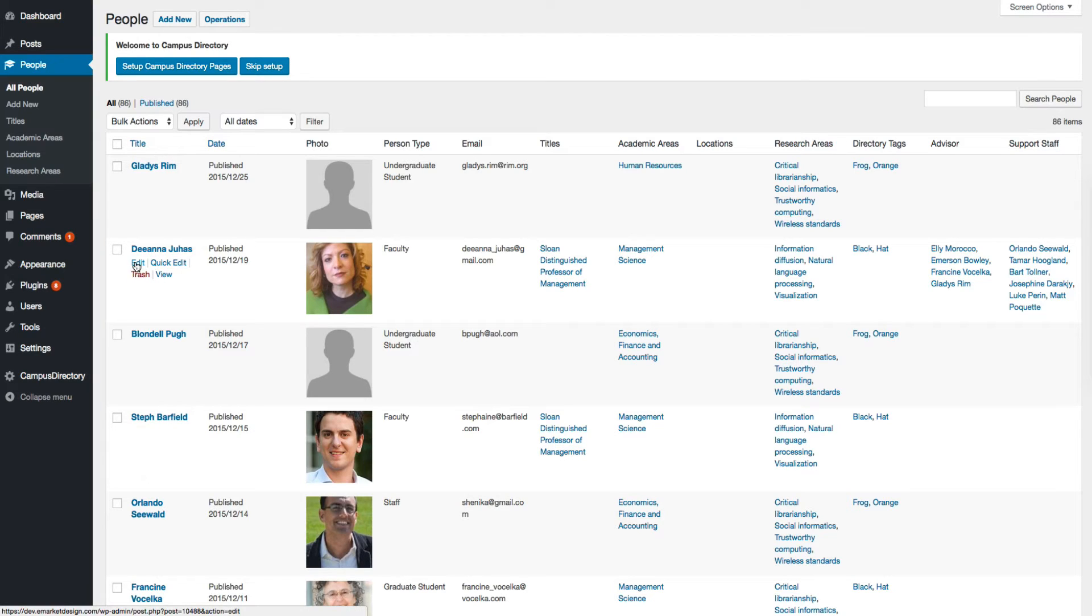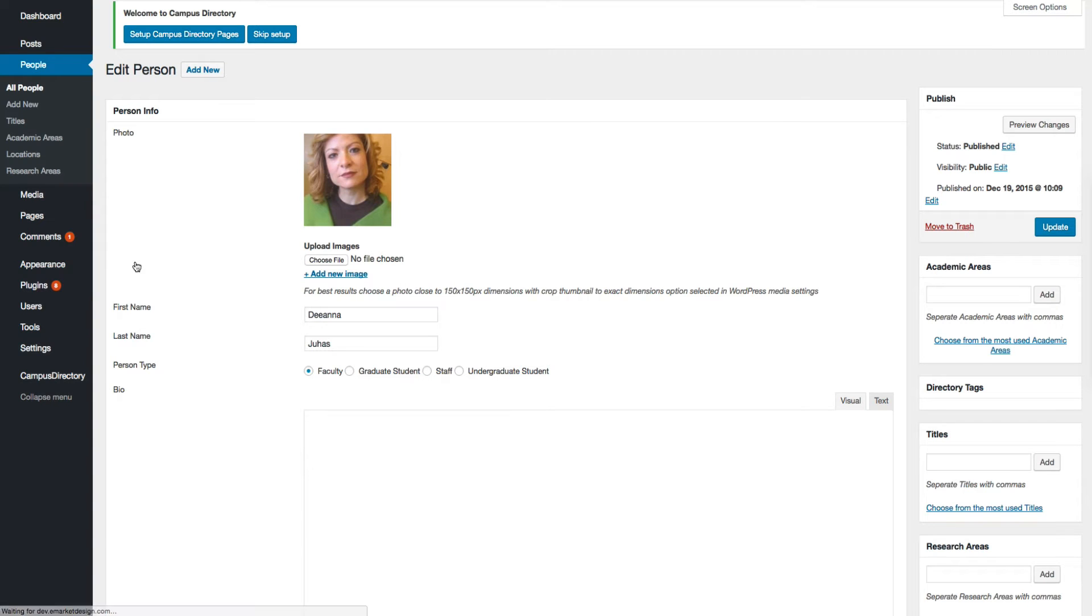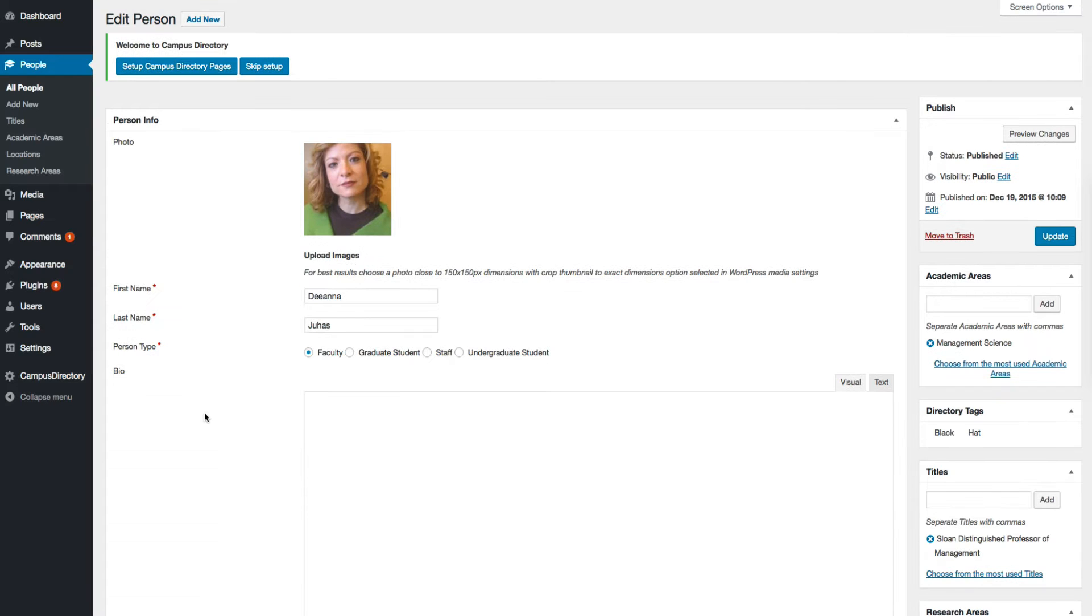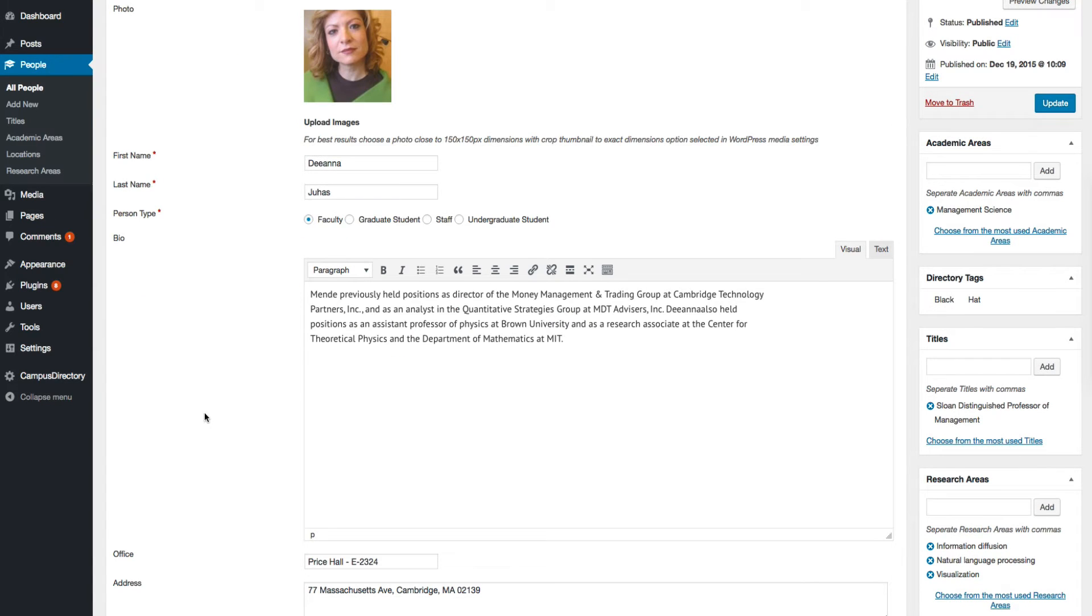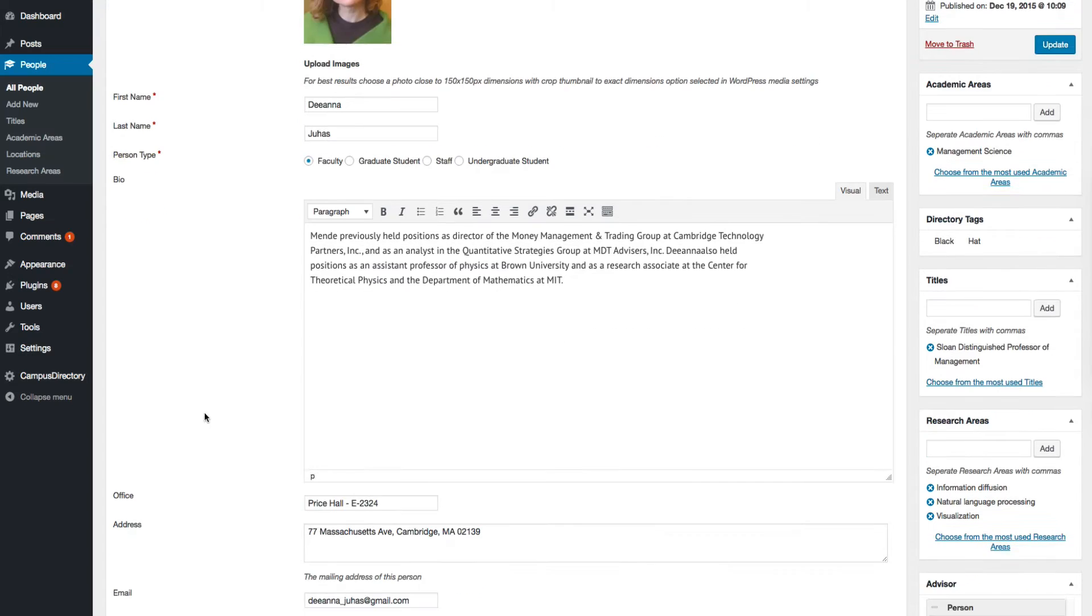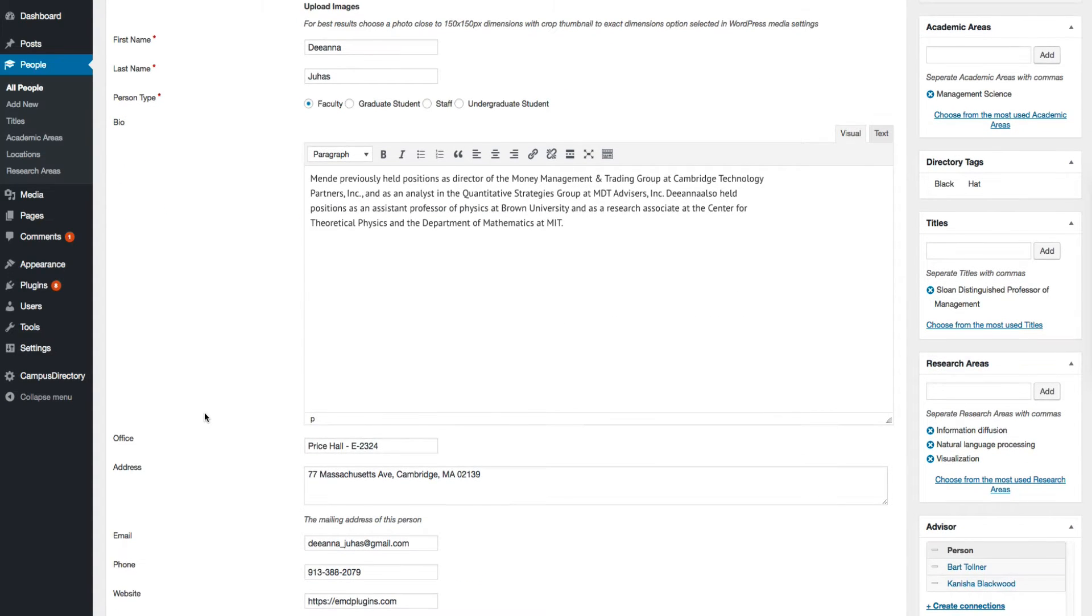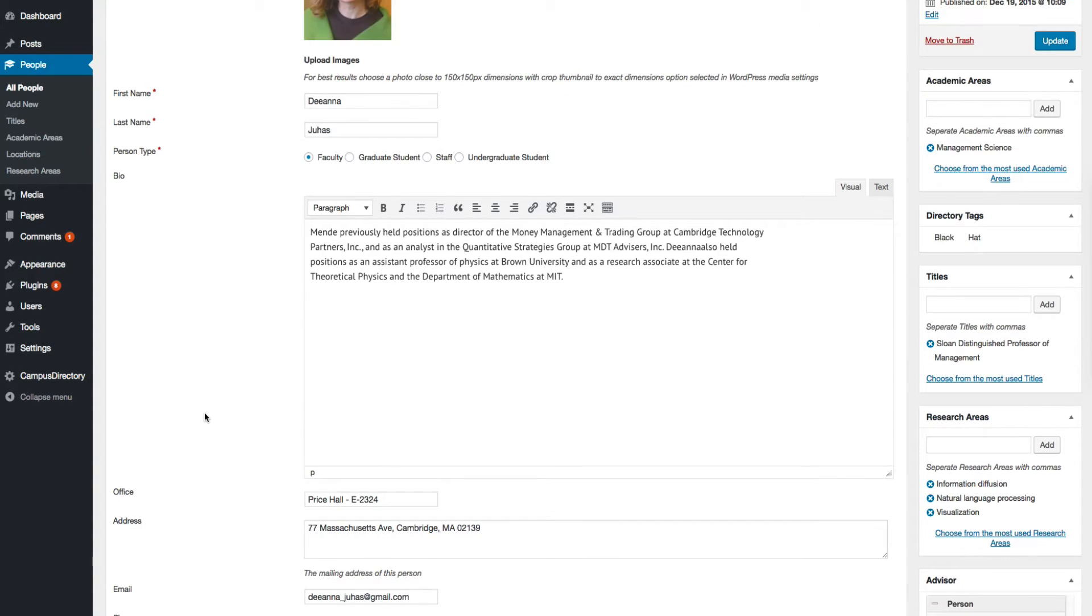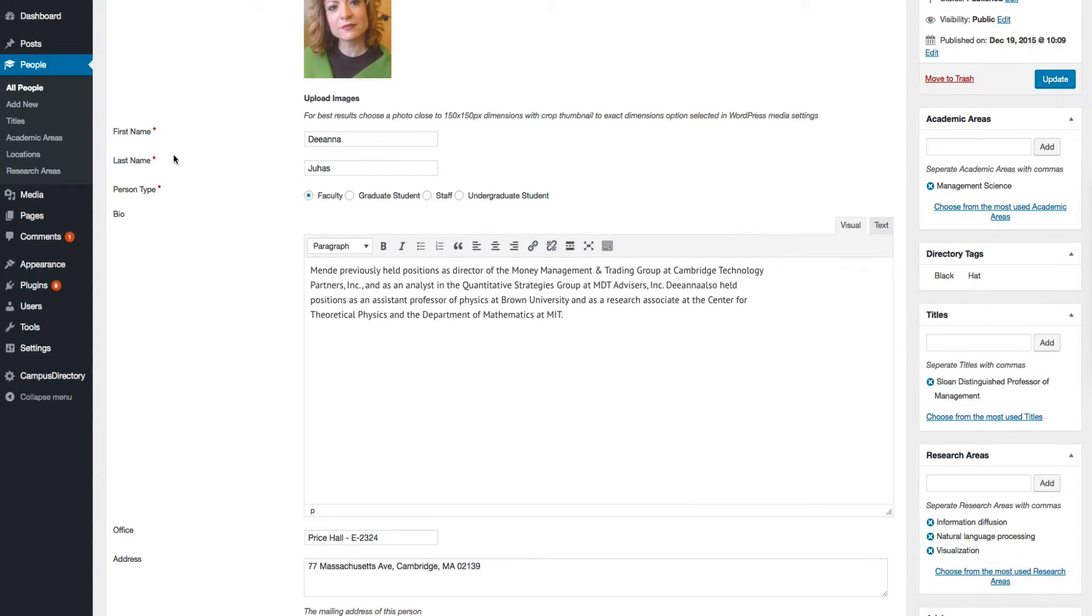Let's click on edit. Just fill out the fields that you need. If you do not fill out any field, then it's not going to show on the front end. Make sure that you fill out the required fields first.